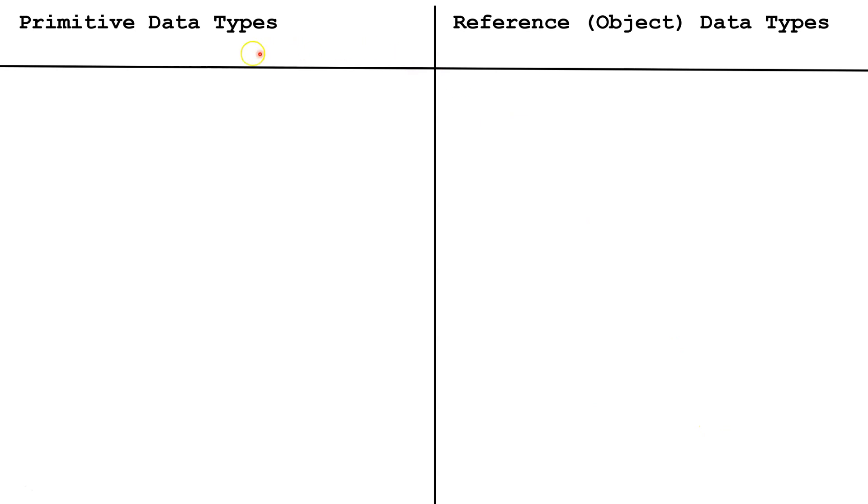So we're going to start by talking about primitive data types and reference, also known as object data types, in memory. If you want the whole lesson on these topics please click on the video link in the upper right hand corner of the screen.